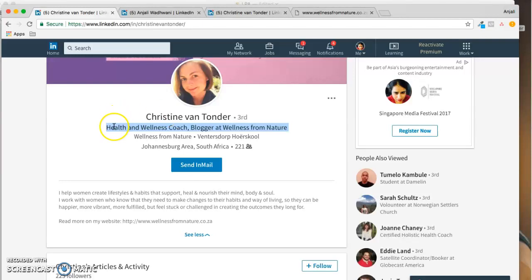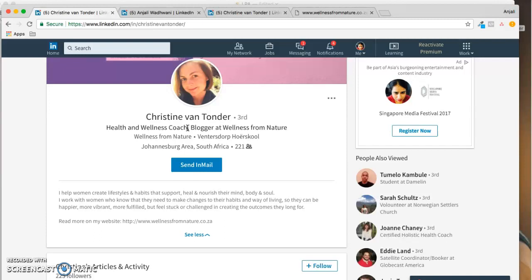In your headline where you write 'Health and Wellness Coach, Blogger at Wellness from Nature,' I would encourage you to insert your client or your dream client - health and wellness coach for busy entrepreneurs or busy professionals or for XYZ people. You know who your ideal prospect is. And if you can weave around a USP, something that only you bring on the table and why they should hire you and not other coaches, then you would have a great headline.